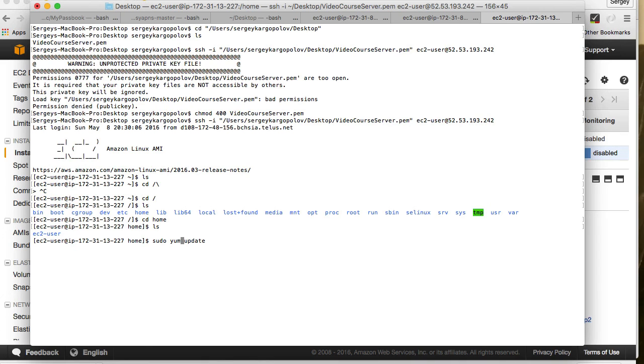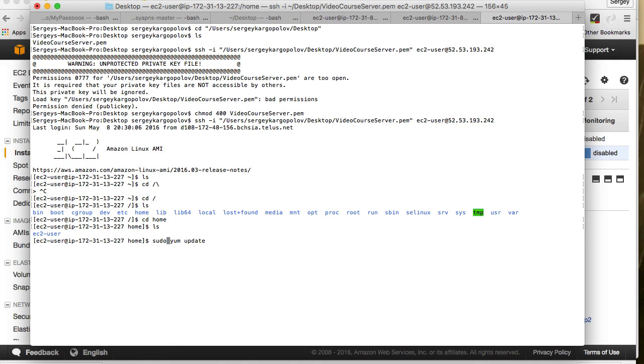I'm running yum command which is basically a command that is used on Red Hat Linux for installing and updating software. I'm running it with sudo which tells that I'm running this command as an admin, as a root user.